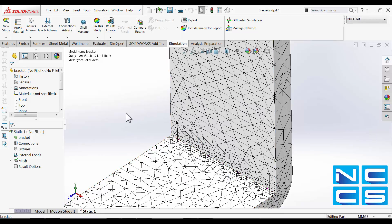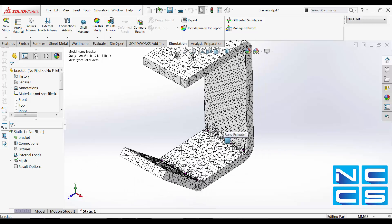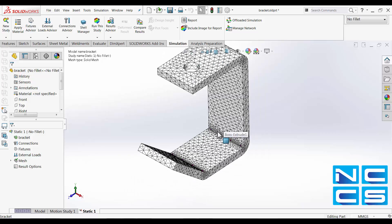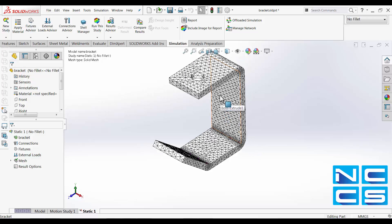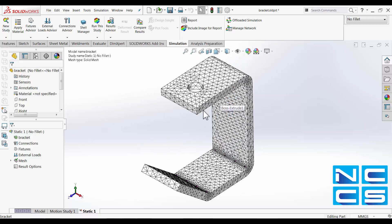So by applying a local mesh control, we can place small elements in areas that are expected to experience high stress. The benefit in applying local mesh rather than changing the mesh density globally is that we can allocate our computing power only to areas of concern or areas that we expect to get high stress.